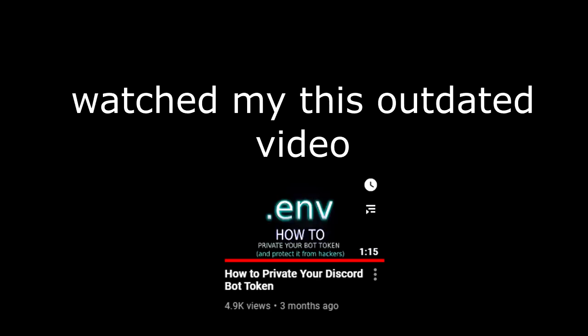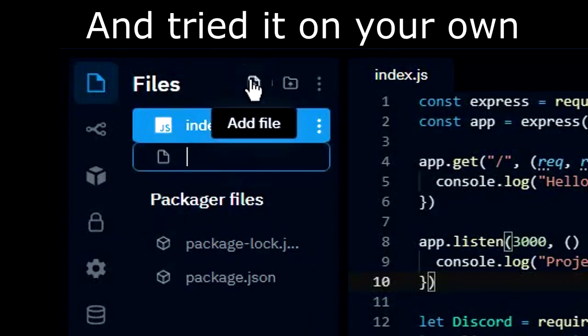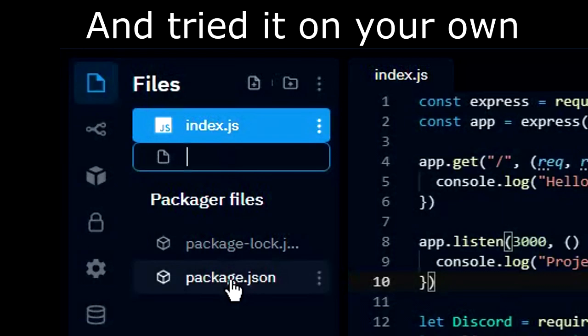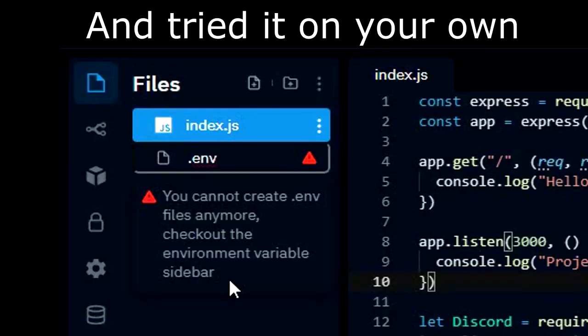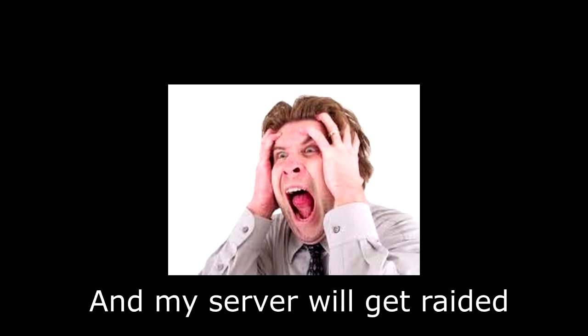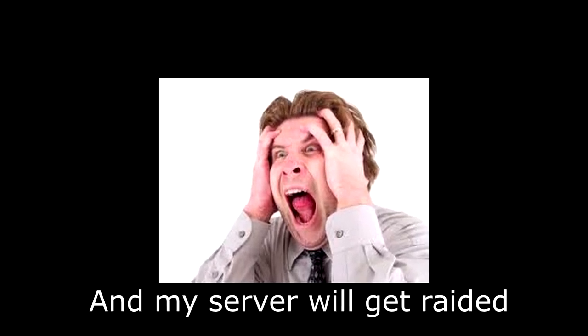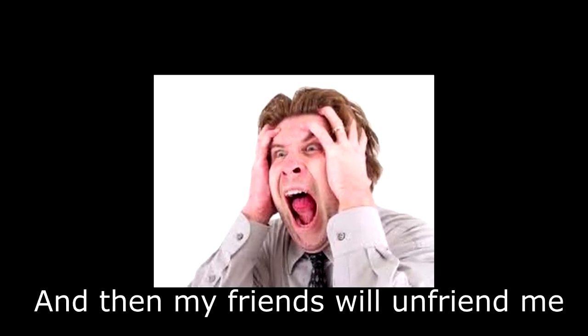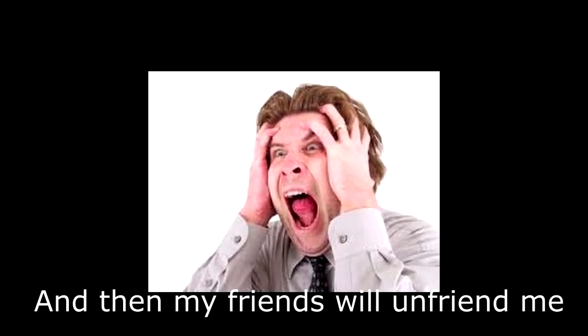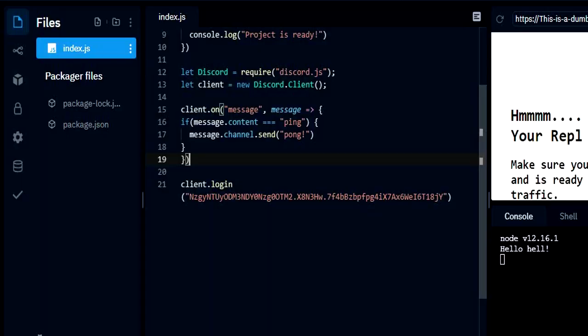So you might have watched my outdated video and tried it on your own and went like, oh no, my bot will get hacked and then my server will get raided and then my friends will unfriend me. Hold it right there because your boy is here to save you again.